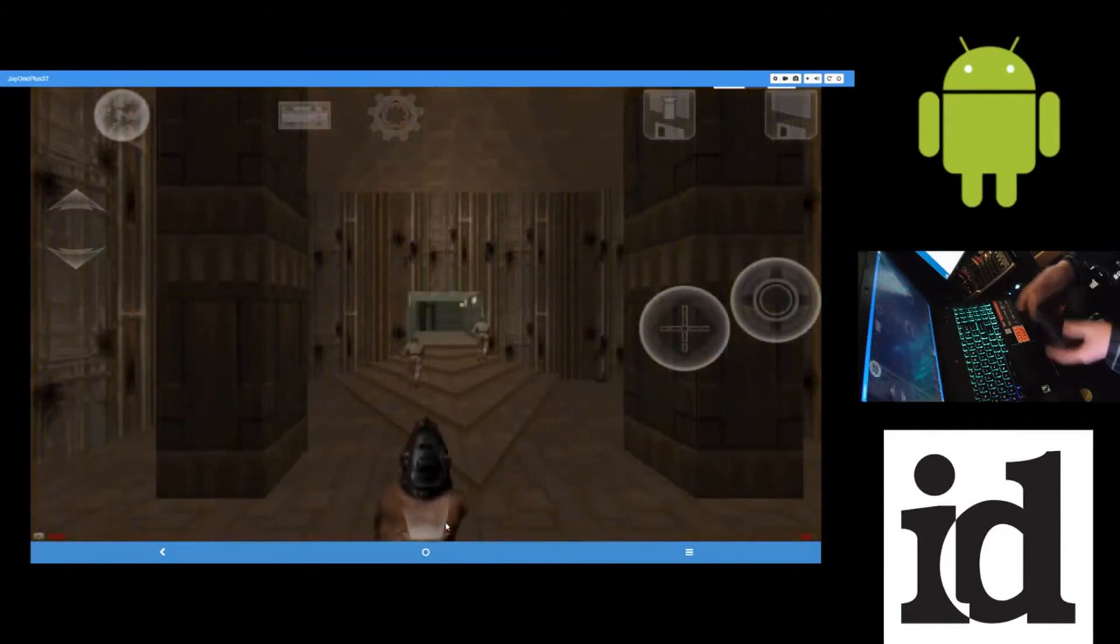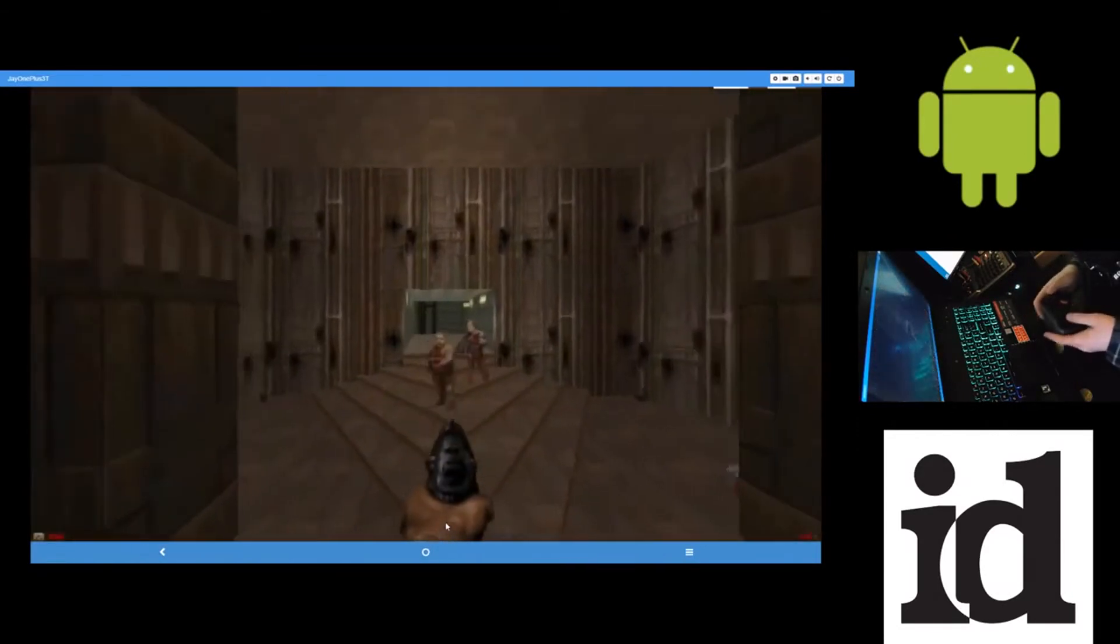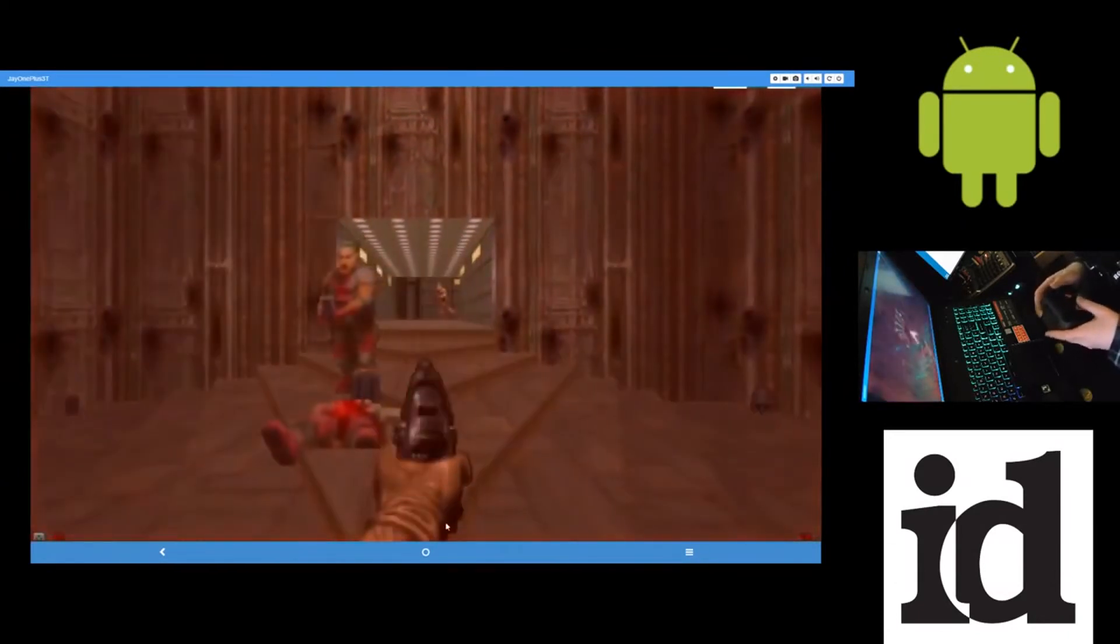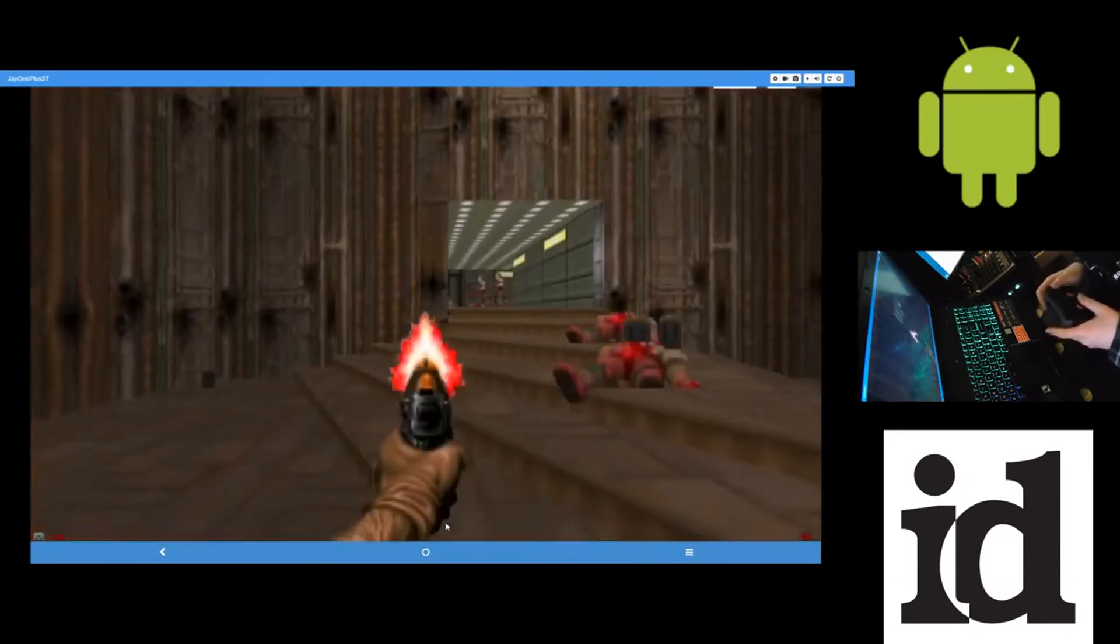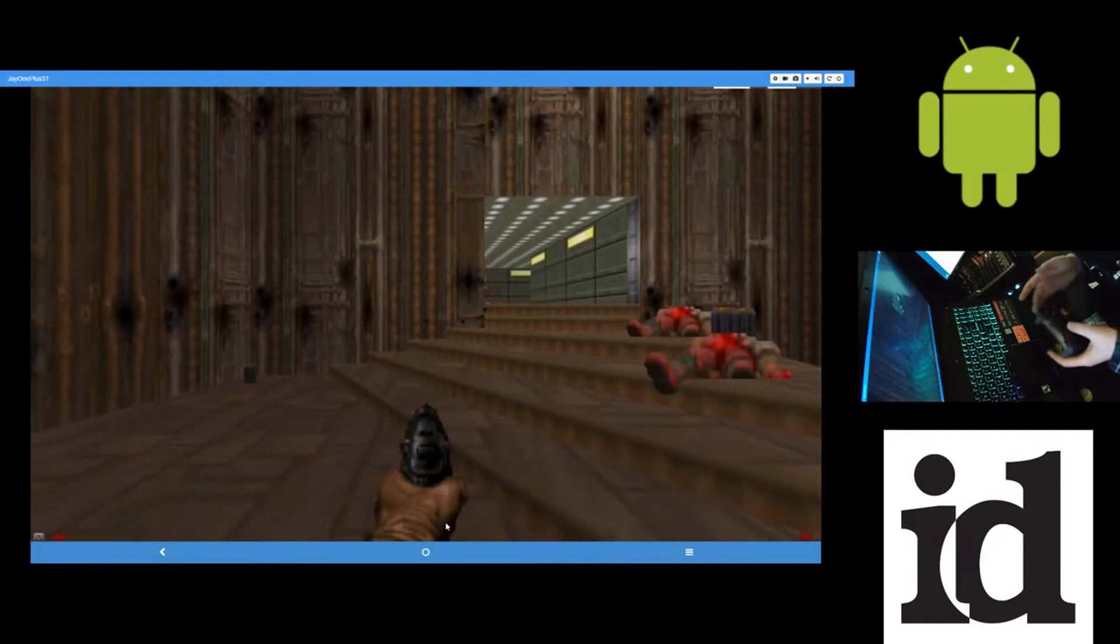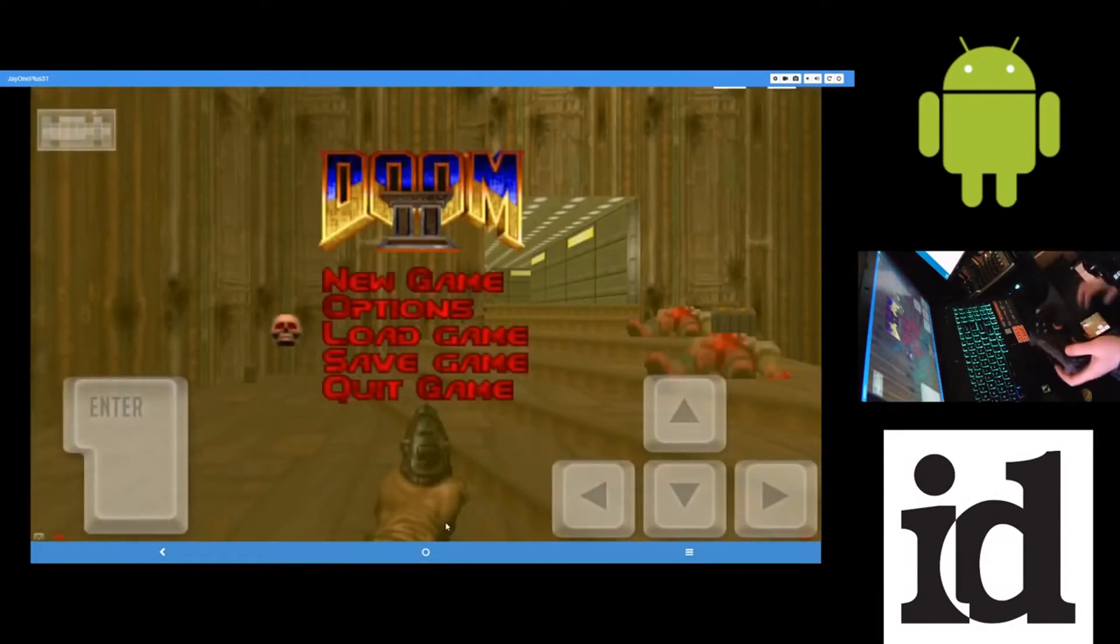And there are touch controls of course, but I can't stand touch controls. So I'm using my controller for this.